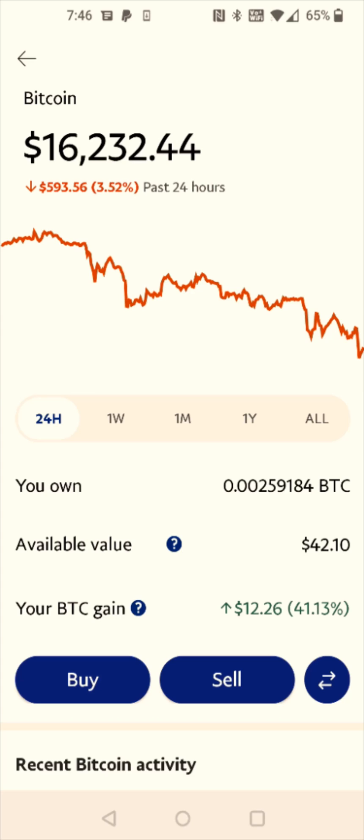So I hope this video was helpful walking you through the steps on how to send crypto such as Bitcoin from PayPal over to Crypto.com. I appreciate you guys stopping by — consider subscribing to the YouTube channel and I'll catch you back here next time.